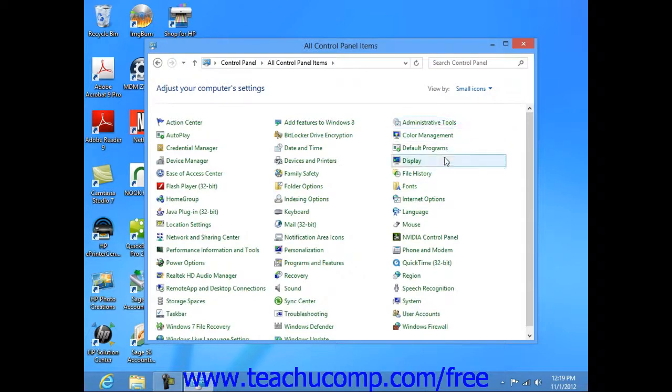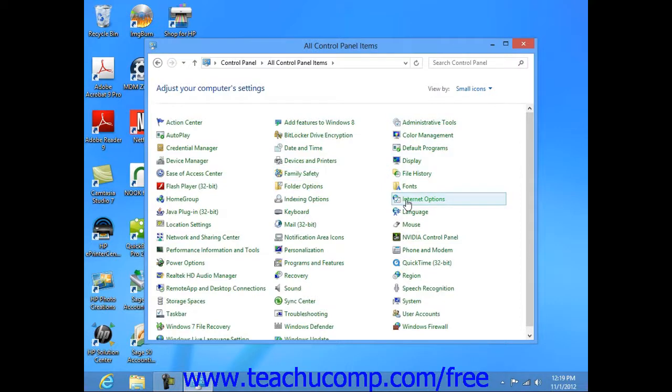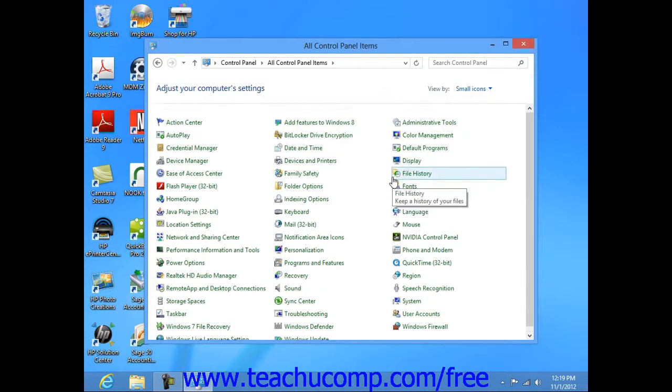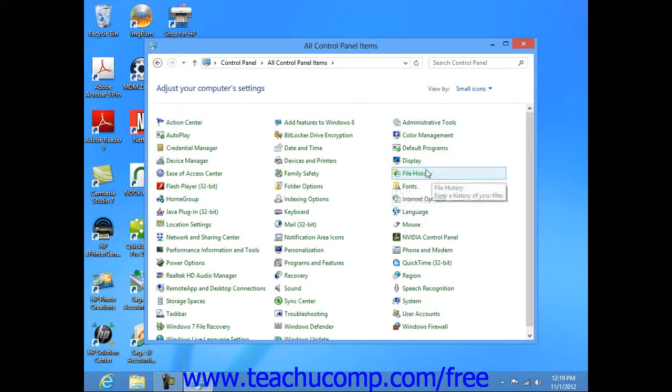At this point in all versions of Windows, you can then see all of the individual control panel items that you can change. To open an item shown, simply click on its control panel icon.